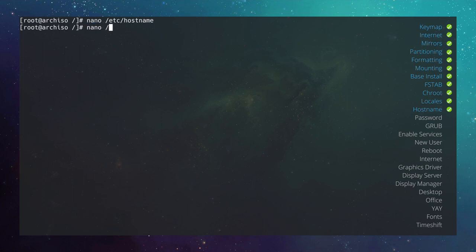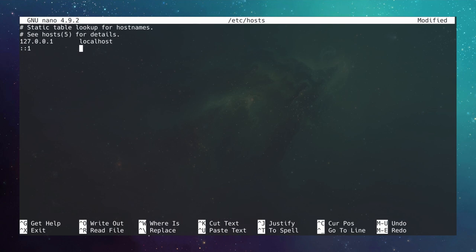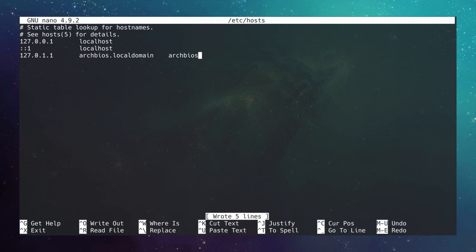Edit the hosts file with nano /etc/hosts. Add these lines: 127.0.0.1 tab localhost; ::1 tab tab localhost; and 127.0.1.1 tab archbios.localdomain tab archbios. Save with Ctrl+O and exit with Ctrl+X.